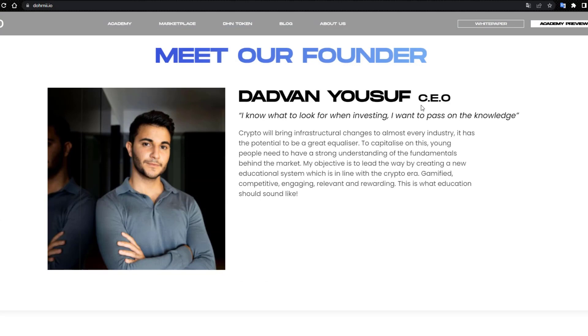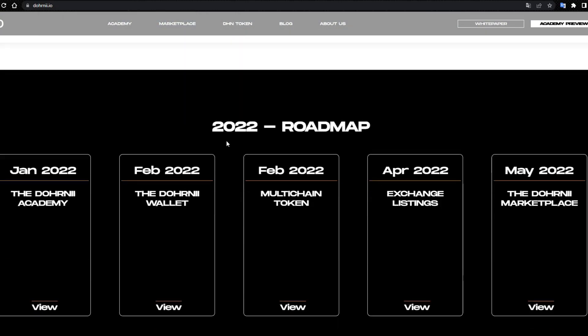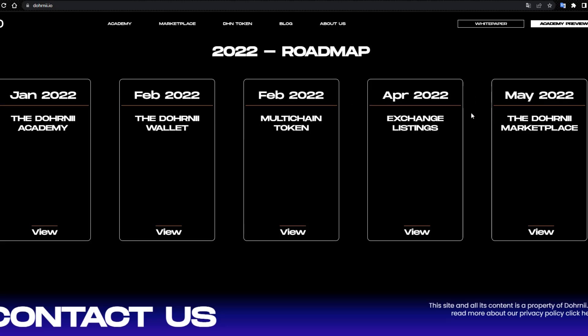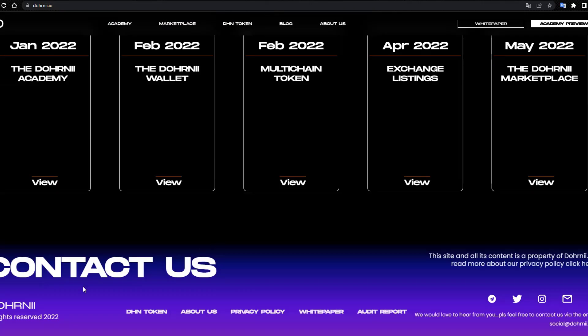2022 roadmap: January 2022 to Q1 Academy, February, April, contact us.